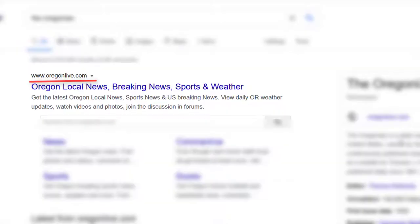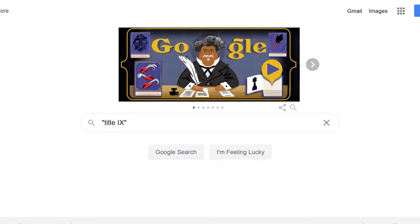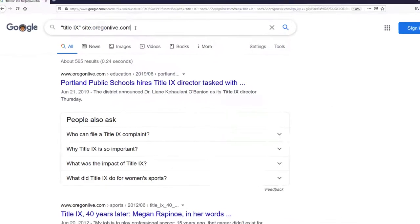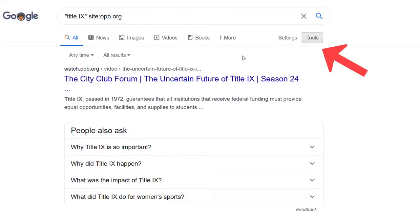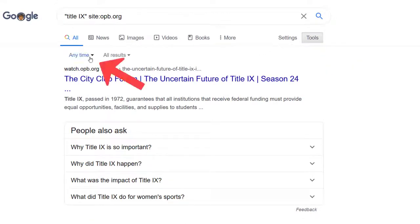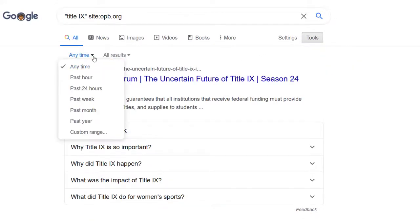Their URL is OregonLive.com. My search is as follows: Title IX, site colon OregonLive.com. Here's that same search using another local news source, OPB. I'll update my search with the URL OPB.org. I can still make use of the tools menu at the top to narrow by time.